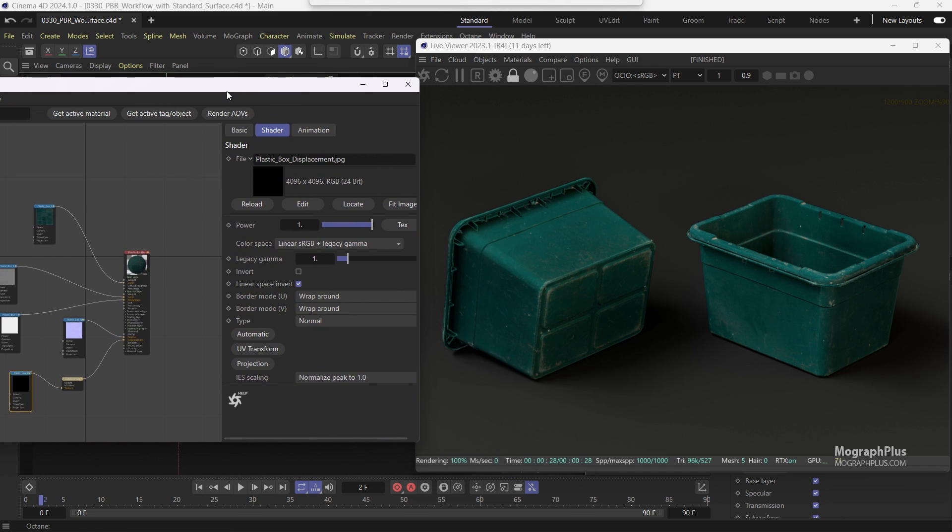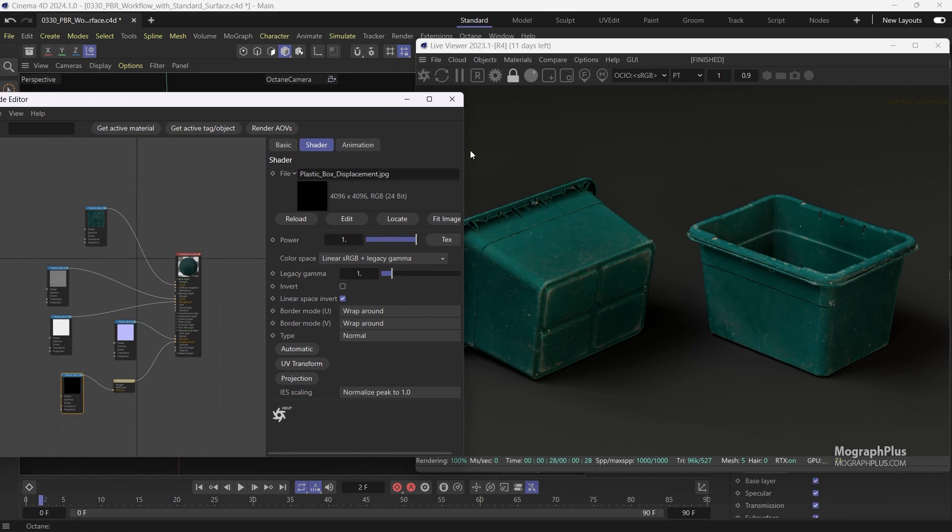So that is the PBR workflow with the standard surface in Octane. See you in the next one.